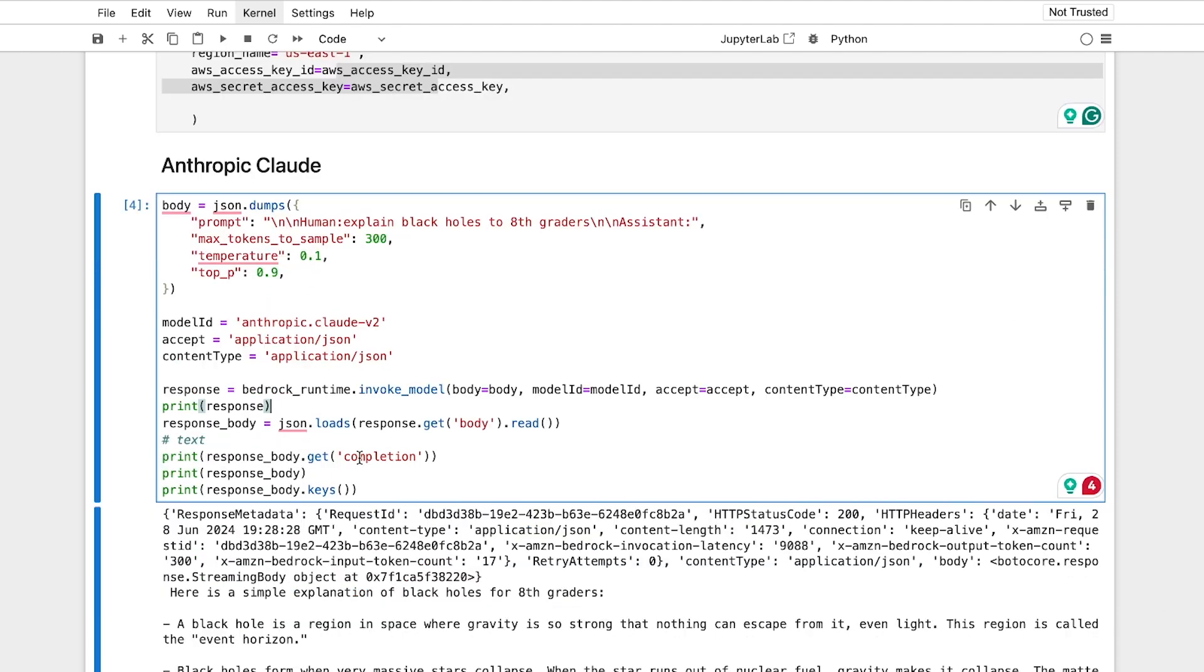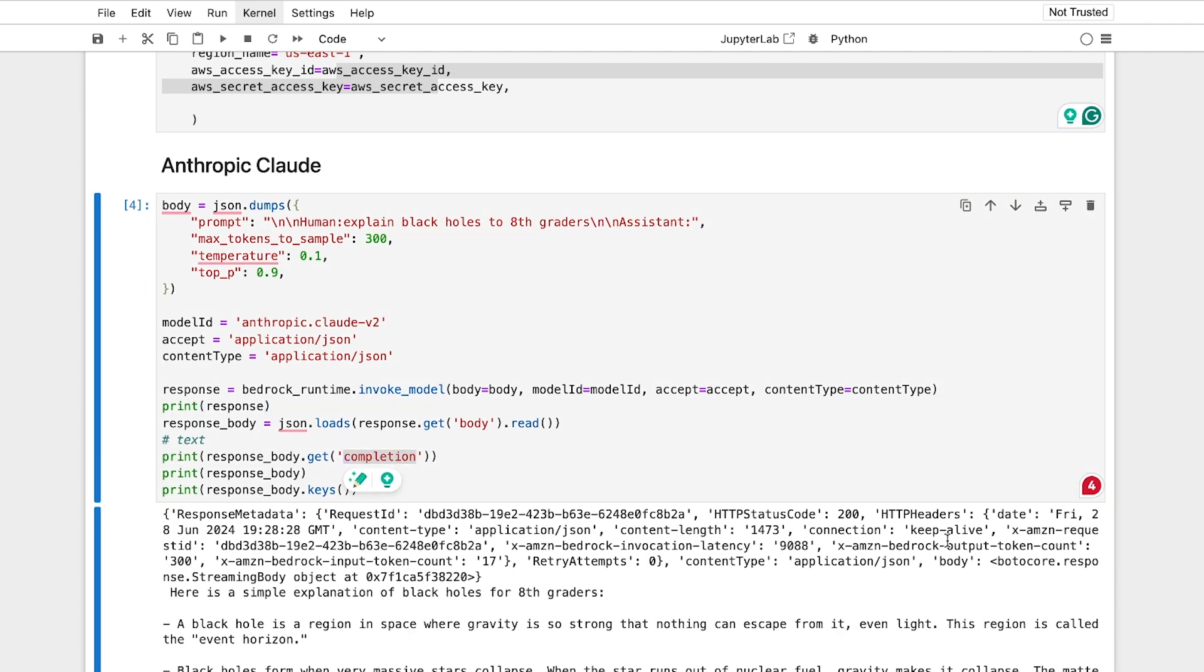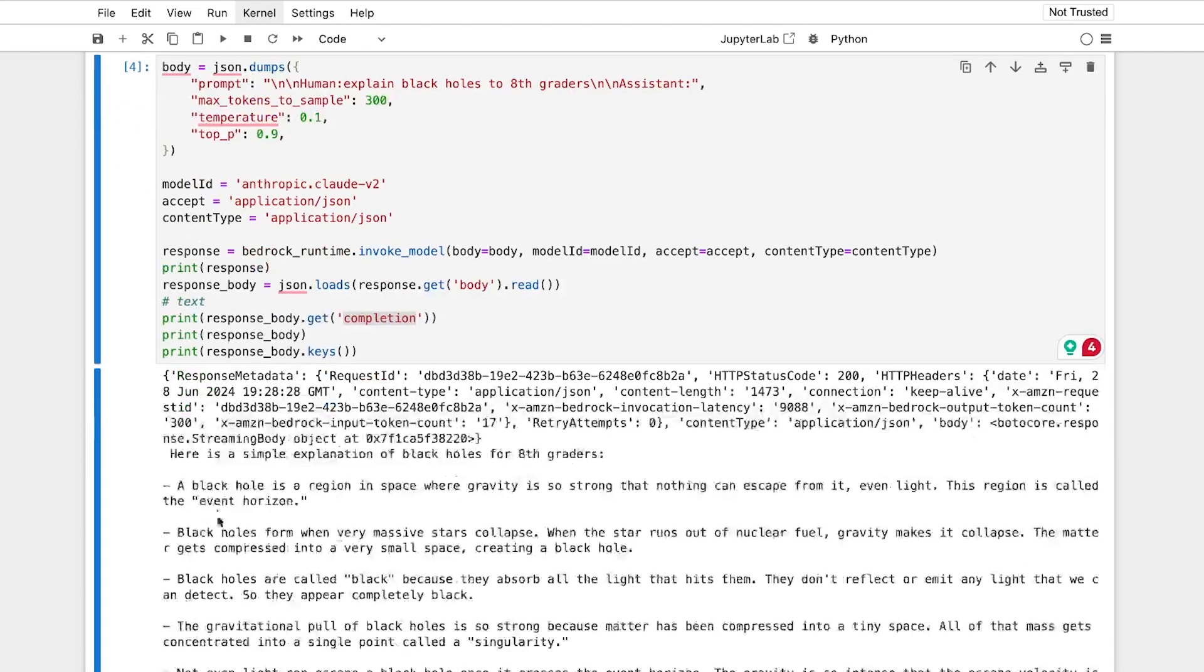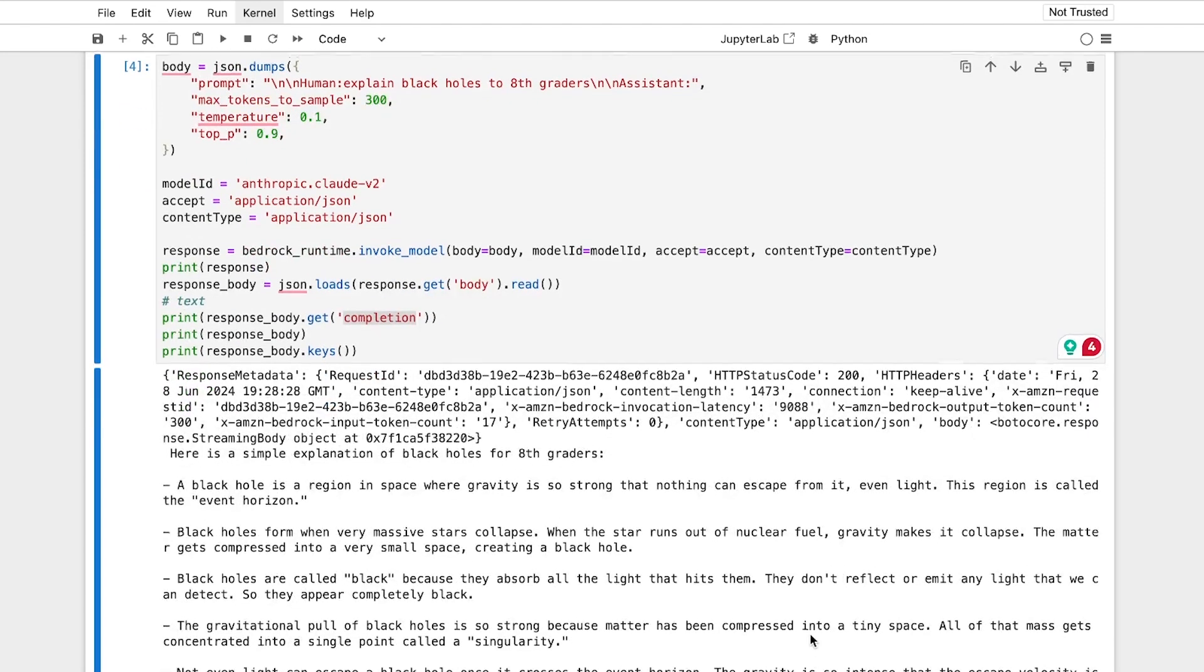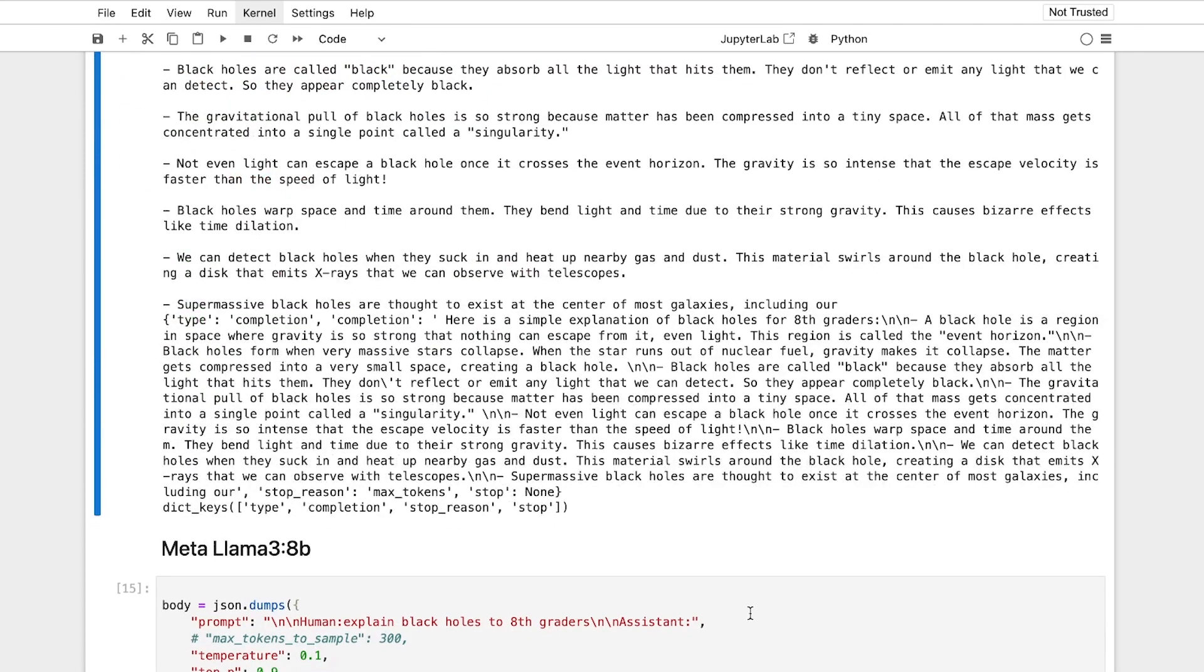Be advised, when you use this, you may either have different response bodies by model. For example, in Anthropic Claude, they offer a completion response, where you have to use the completion value to say, here's the result that comes out.